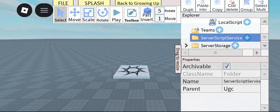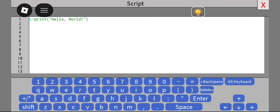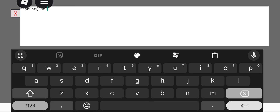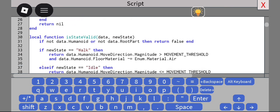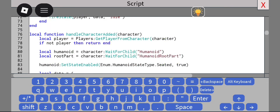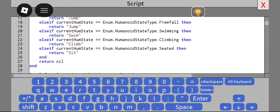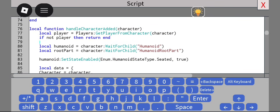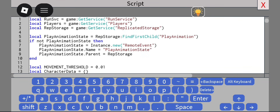Next, go to ServerScriptService, insert an empty Script, and paste this script in. You guys probably already know what this is — this is also KeyframeSequencePlayer 2, and this is just for server-sided stuff.